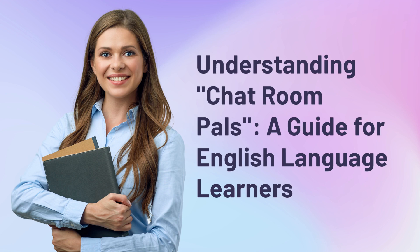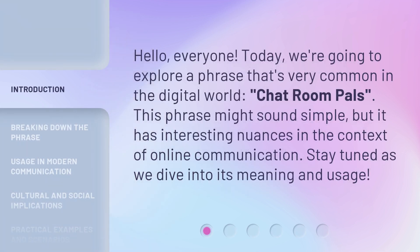Understanding Chatroom Pals, a guide for English language learners. Hello, everyone. Today, we're going to explore a phrase that's very common in the digital world: chatroom pals. This phrase might sound simple, but it has interesting nuances in the context of online communication. Stay tuned as we dive into its meaning and usage.